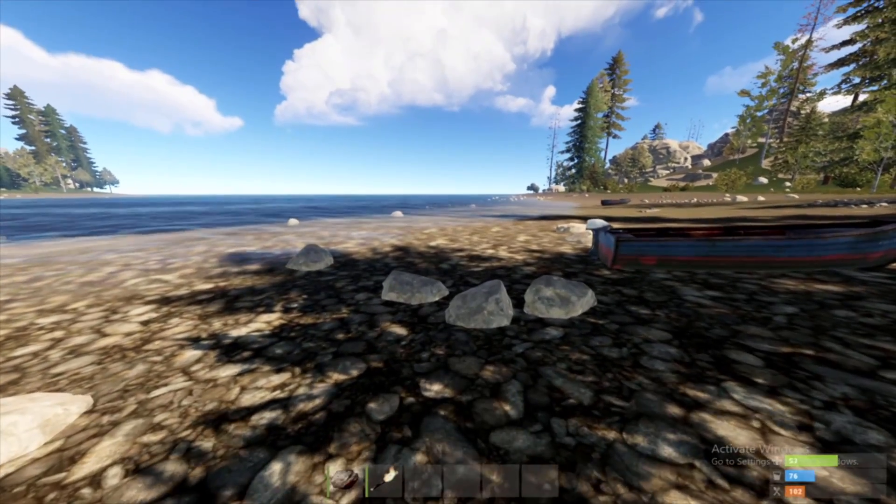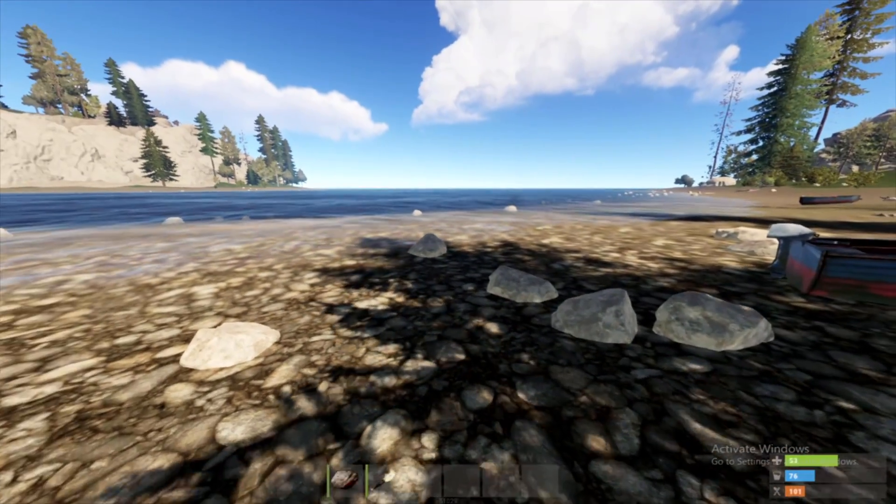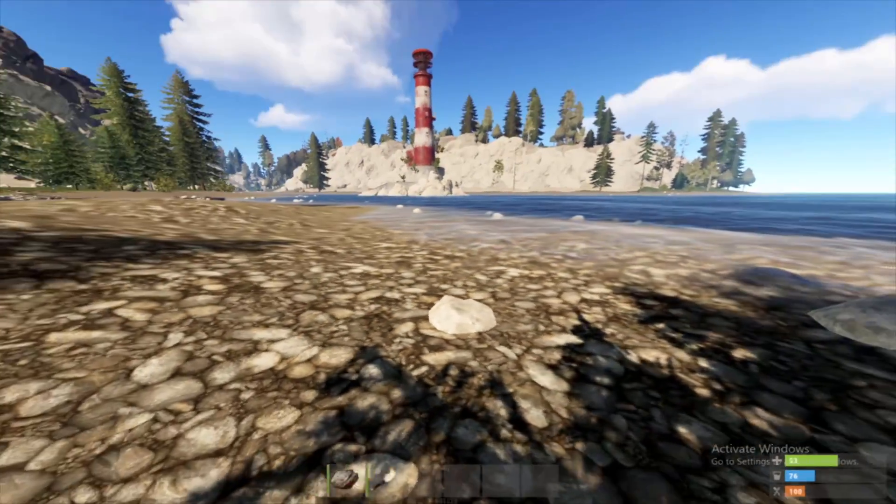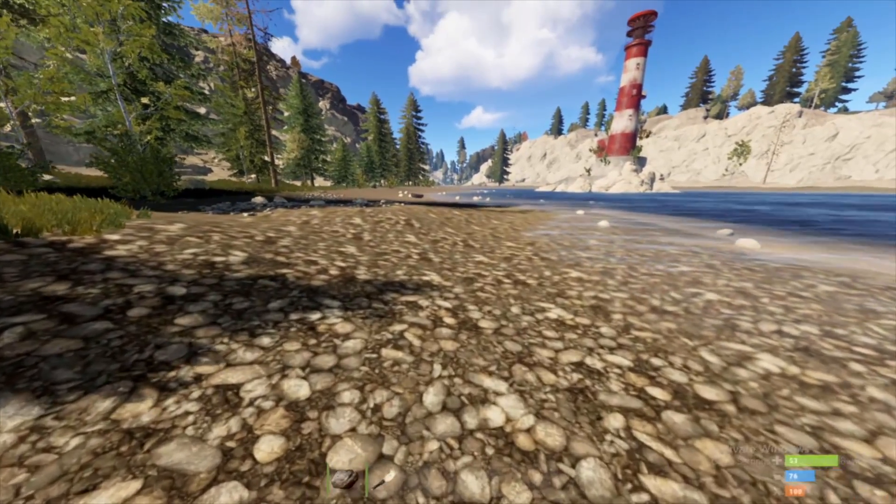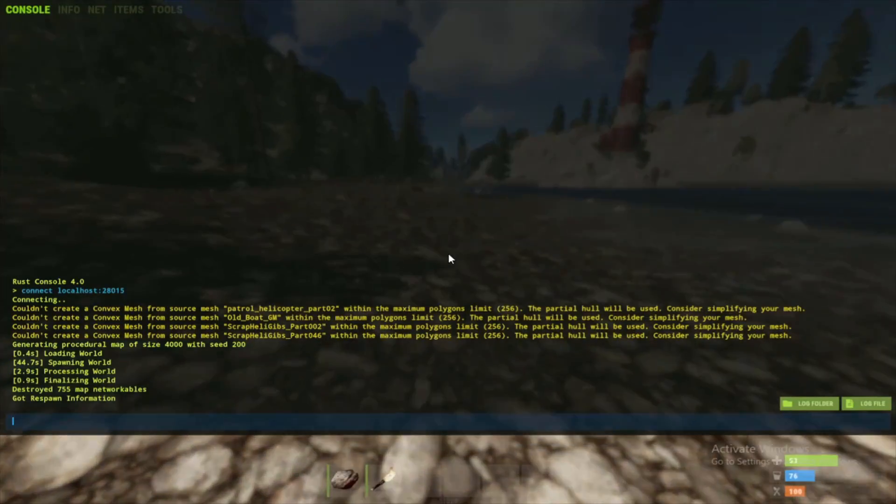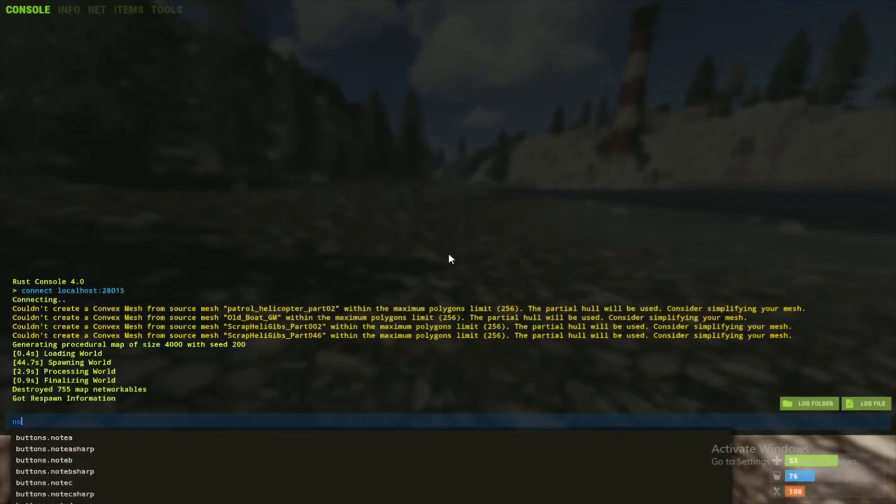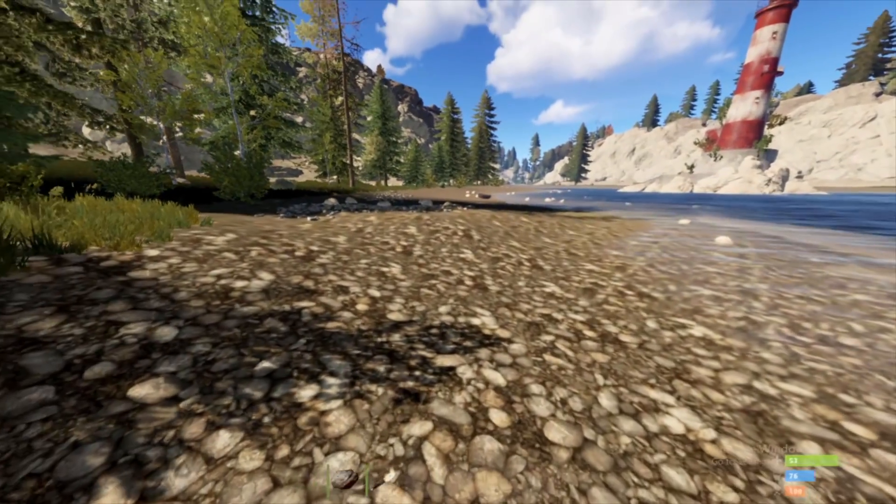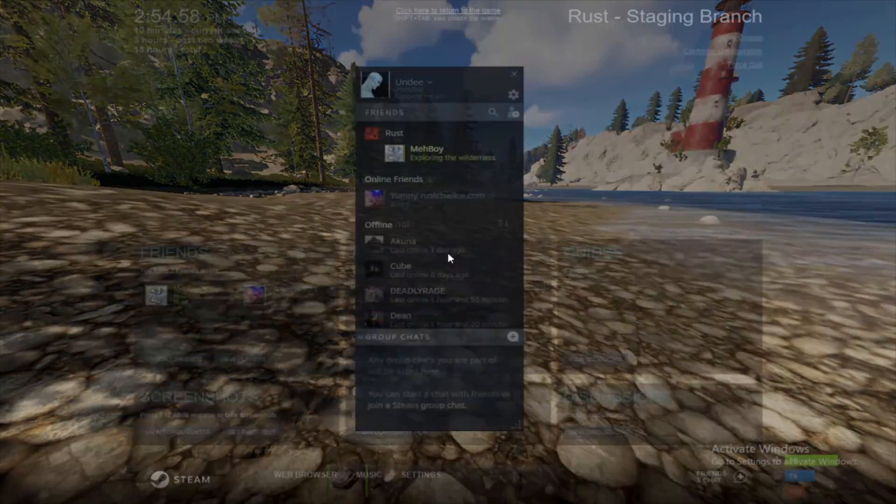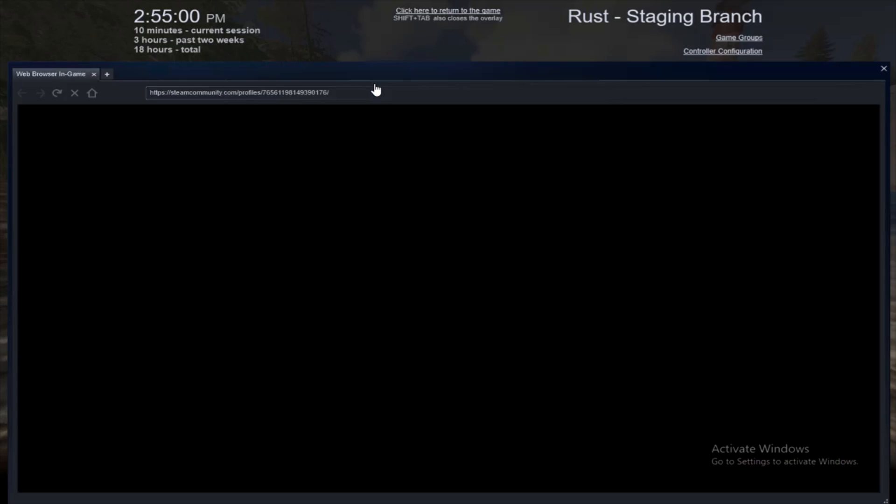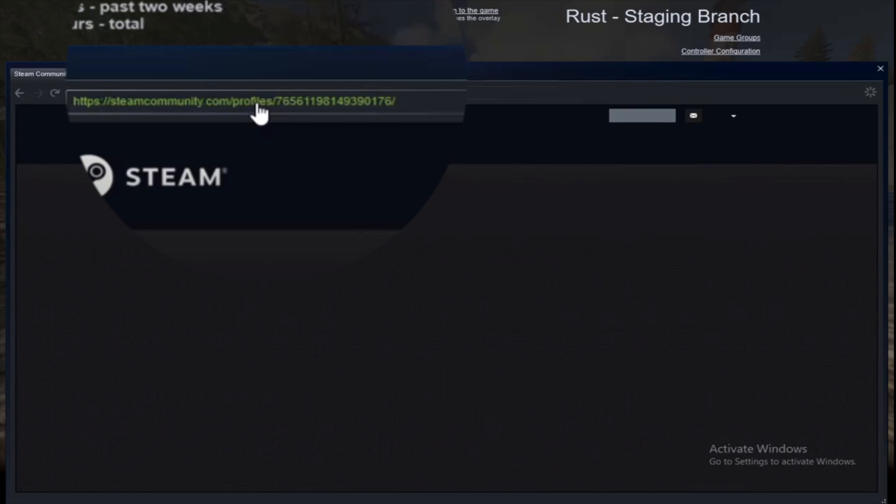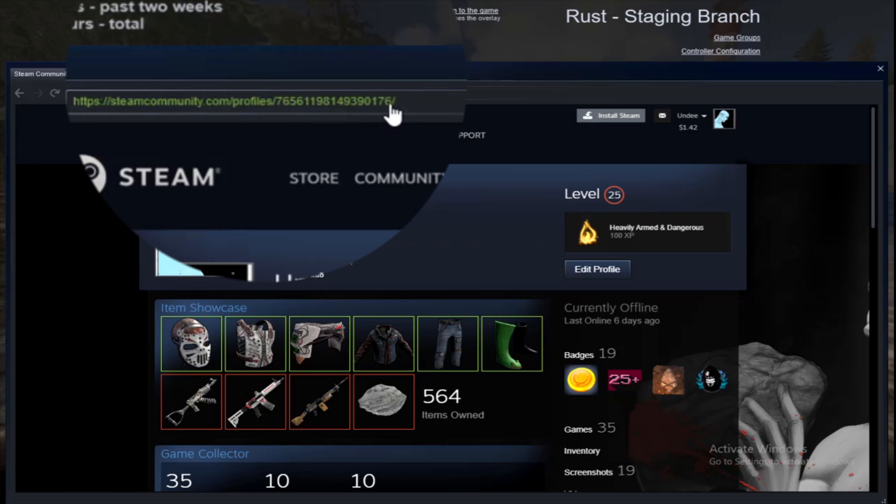And once you're in, you're going to have to do one more thing. As you can see, noclip doesn't work. It just means you're not the admin of your server. So go ahead and click on your profile. Then, up here in the URL, you want to highlight the 17-digit code here.